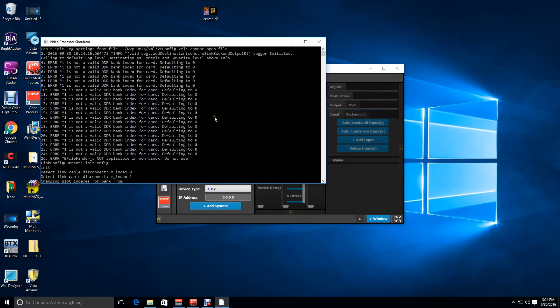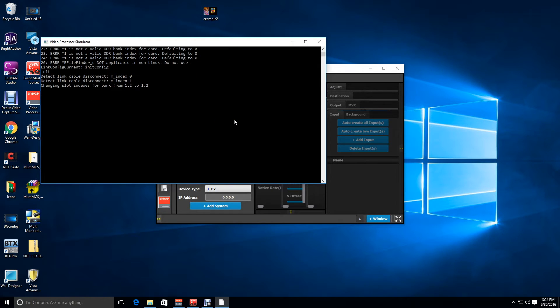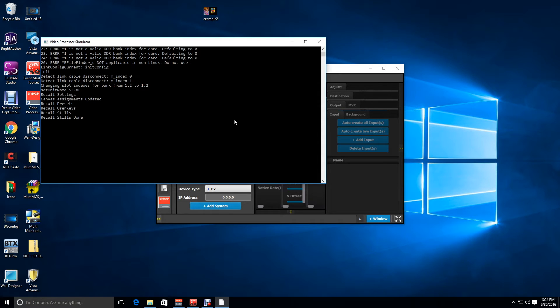While we're waiting for the sim to restart it's worth noting that simulator changes can only be done on the PC version of EM toolset. The native Mac version does not have a simulator and therefore card configurations cannot be changed.